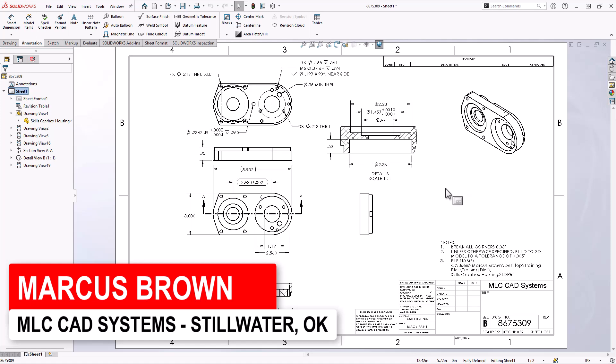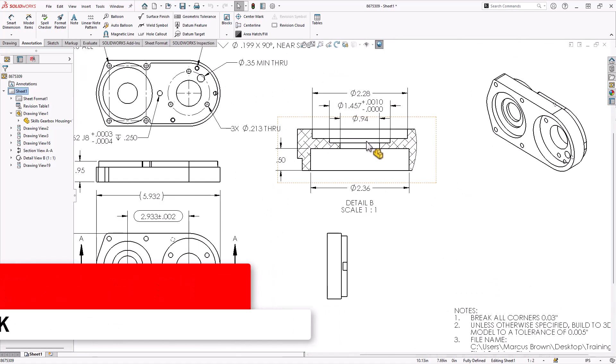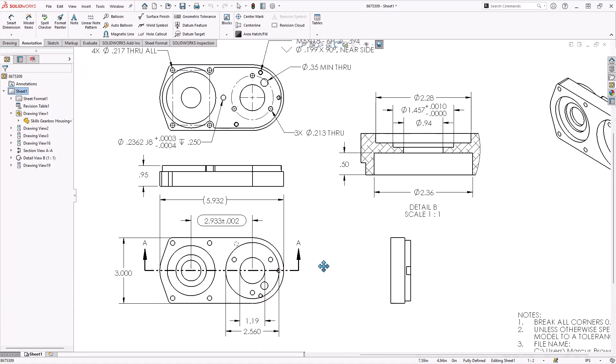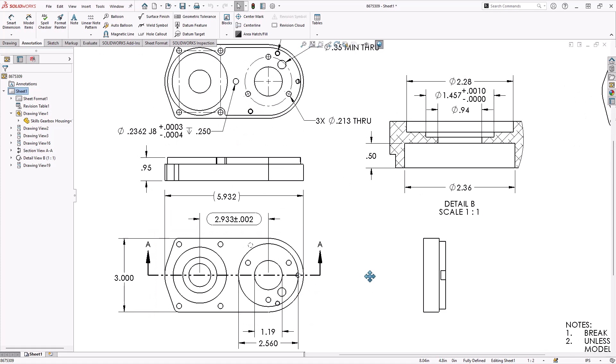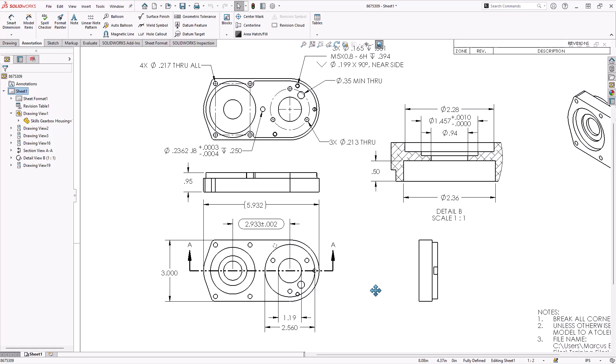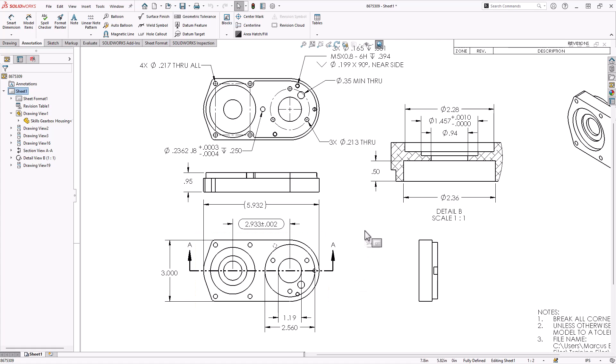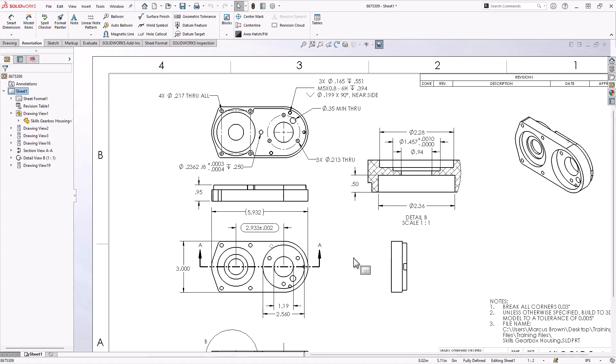So for example, let's say that I've got this part and I've got holes on the top and holes on the bottom. Those need to line up, right? And typically that just sort of magically happens. But it's not necessarily called out here. I don't have like a concentricity callout.